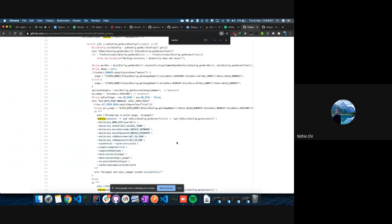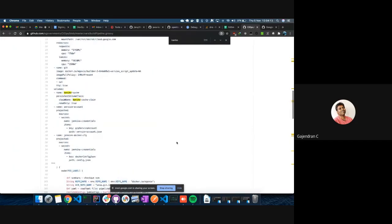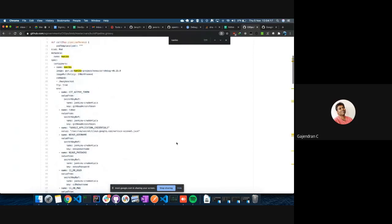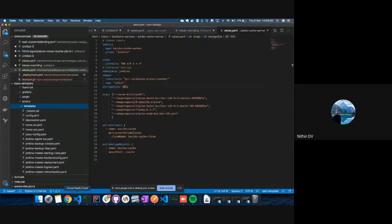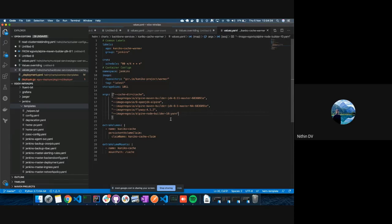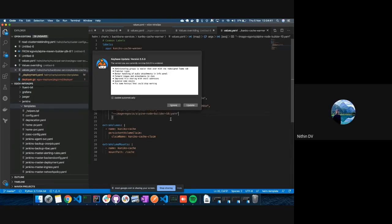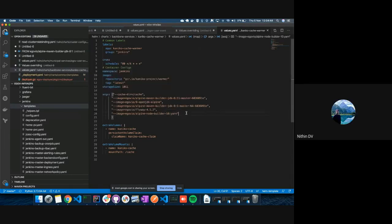Whenever there is a new version of a builder image, you just change it here and on the next CronJob run it will pick up the latest one. You can add whatever images you want — it's not just builders, you can cache any images. If you have heavier images you want to cache more frequently, you can add those too. Generally builders are heavy so we cache those.